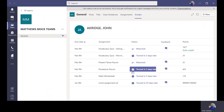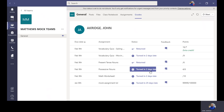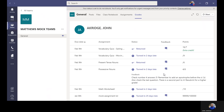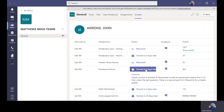The next assignment is 'possessive noun.' I turned it in two days late, and there was feedback already given. If I click on the toggle button in the feedback column, it tells me: 'check number four and answer five — remember to add an apostrophe before the S. Also check the last question, there is a second part to it. Resubmit for a higher grade.' I made a four out of six on this assignment. If I open it up, I can see everything the teacher was talking about.